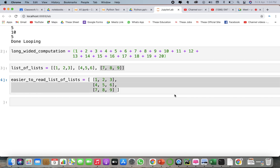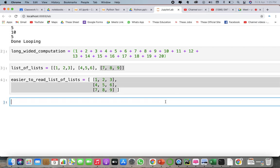Certain features of Python are not loaded by default. This includes features that are part of the language as well as third-party features you can download yourself. In order to use these features you will need to import the modules that contain them. So after whitespace formatting, the next topic in the Zen of Python is modules.